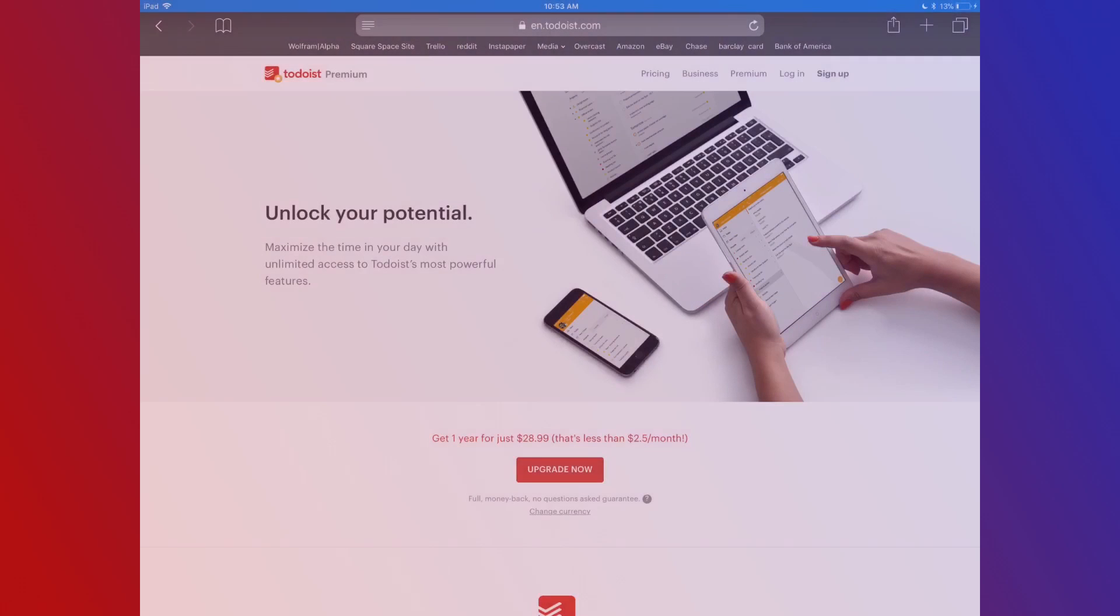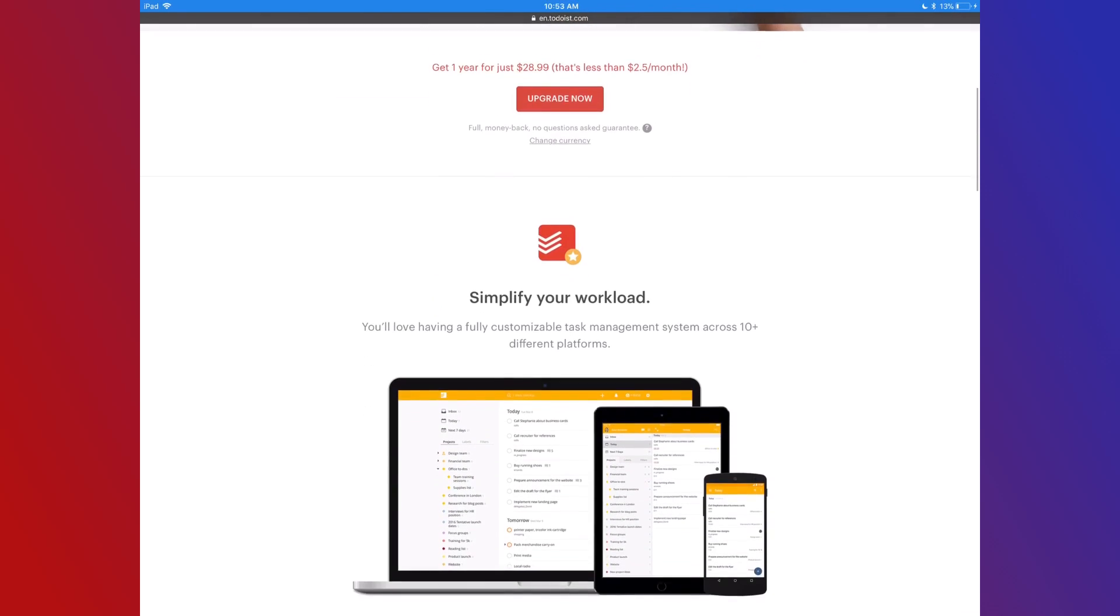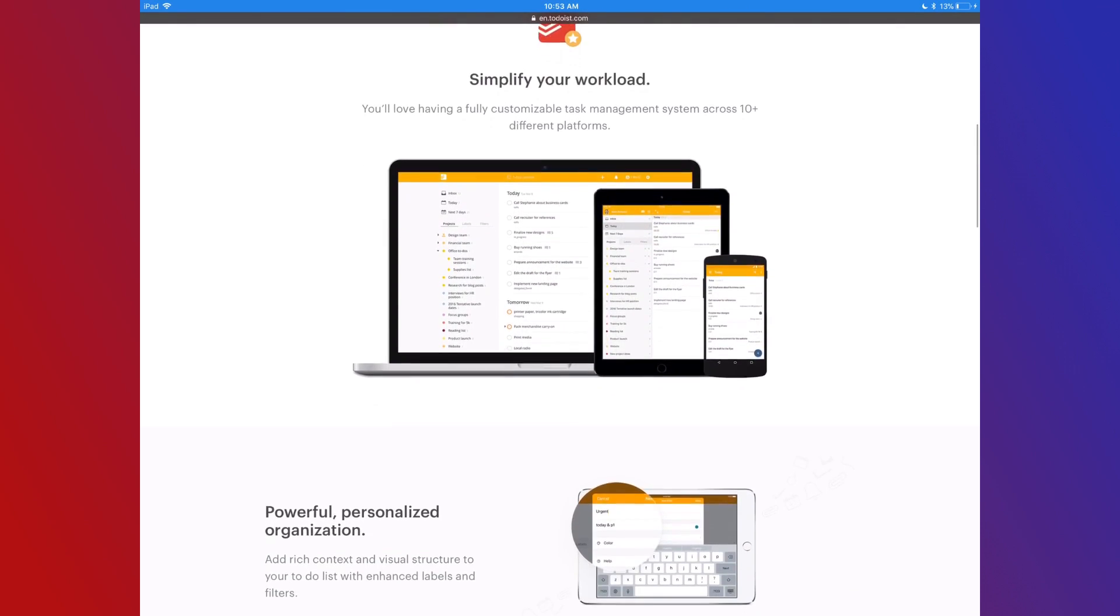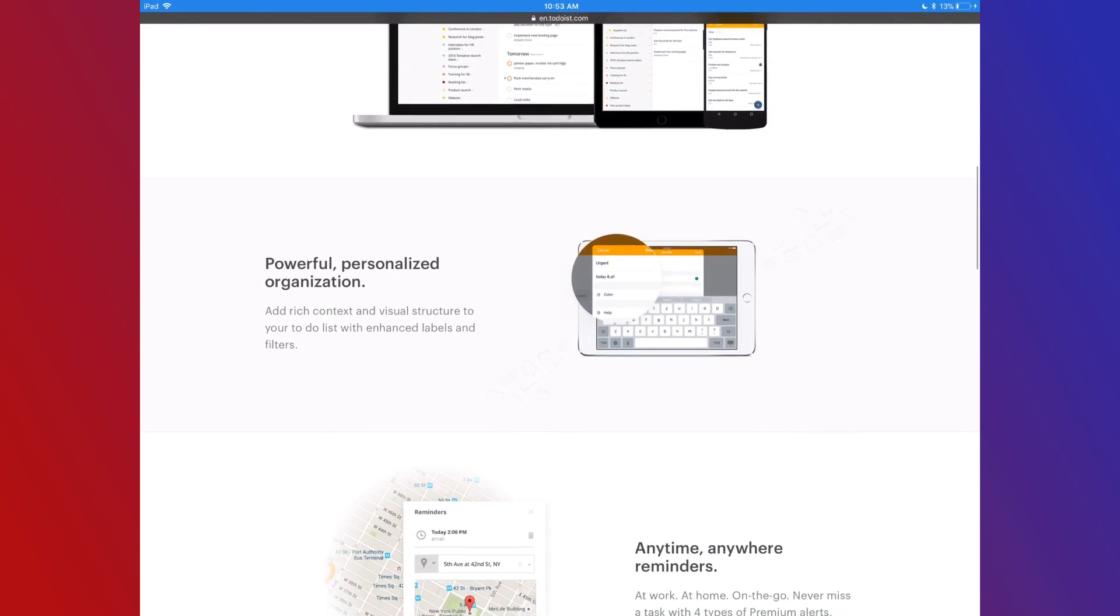There are a ton of great task managers for iOS, and I've tried a lot of them. They're all great for something, and after six months of use I've finally settled on Todoist as my go-to task manager.